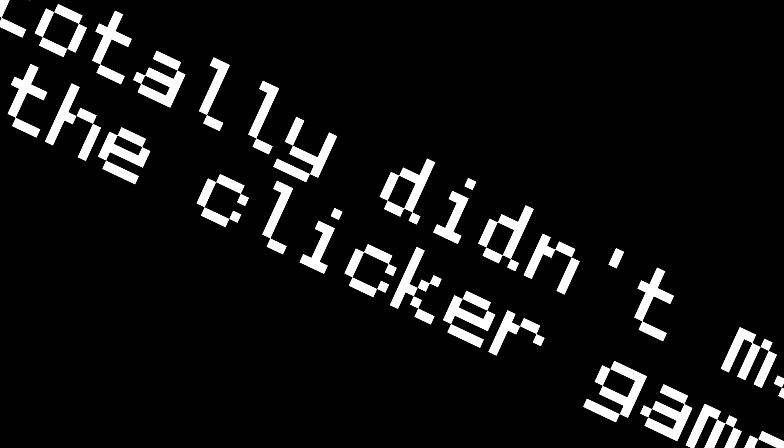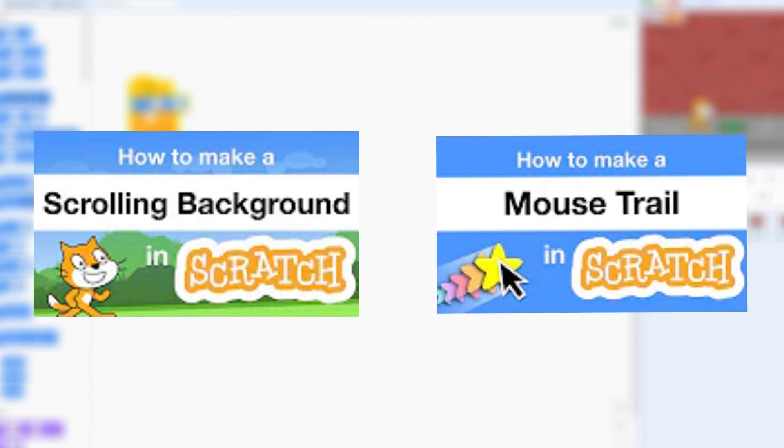Anyways, I started by making the scrolling background and the mouse trail. And nothing interesting really happened. This is the end result.